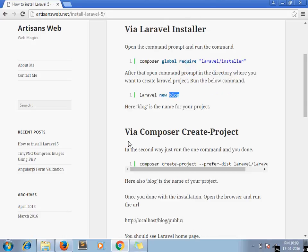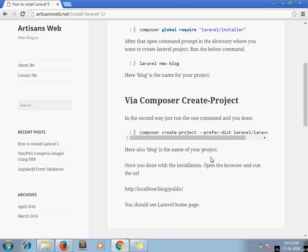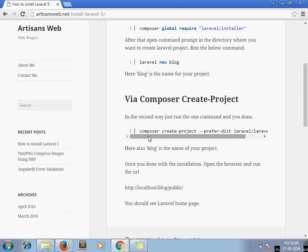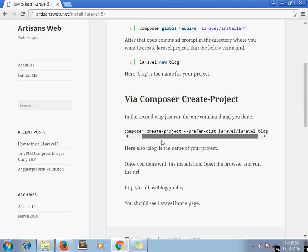The second way of installation of Laravel is this one. You just have to run this single command: 'composer create-project --prefer-dist laravel/laravel blog'. Here also, blog is the name of your project.